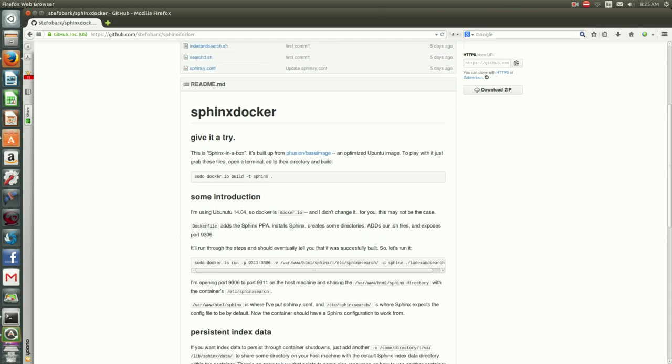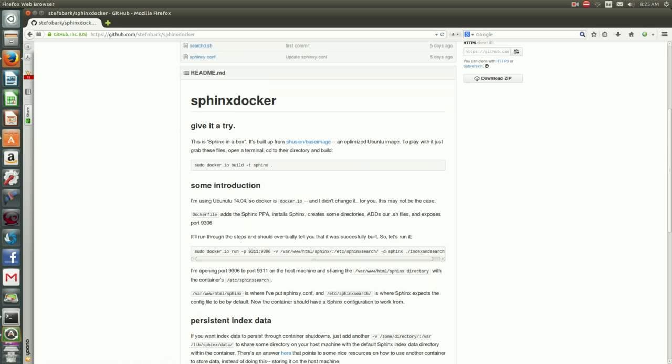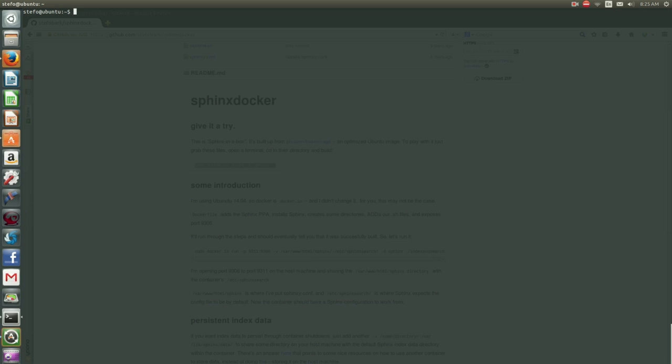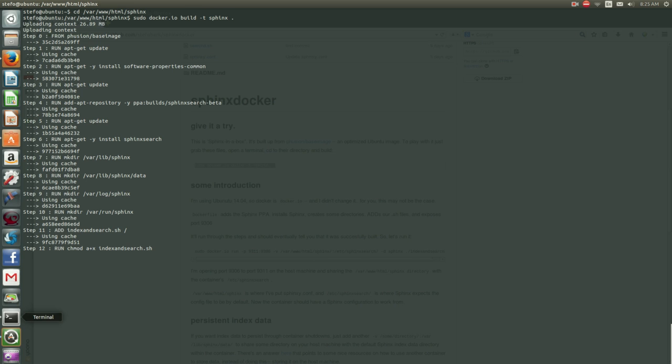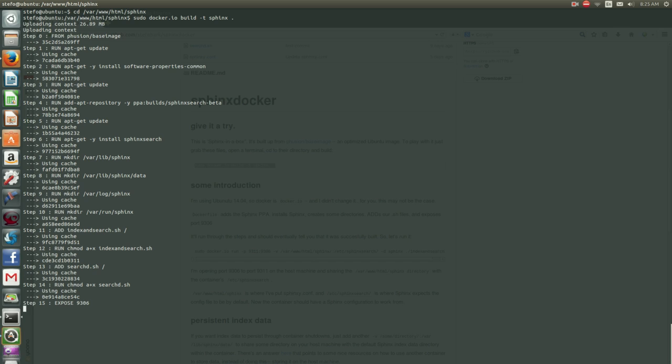You'll go download the zip, or you'll clone it somehow, and you can then build it. Let's cd into the appropriate directory, then build it. My command might be a little different than yours, because it's with Ubuntu 14.04, which has docker.io instead of docker.